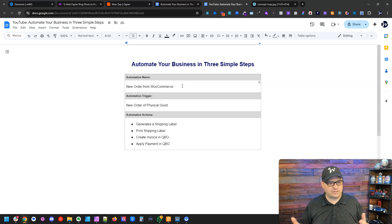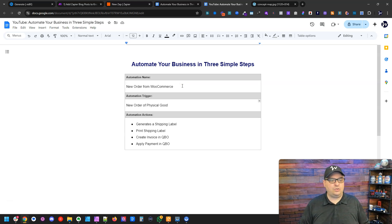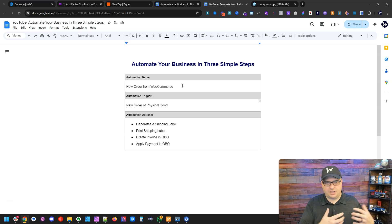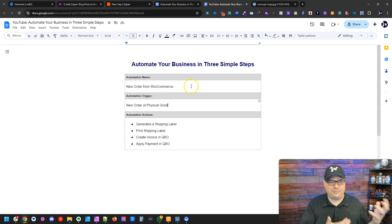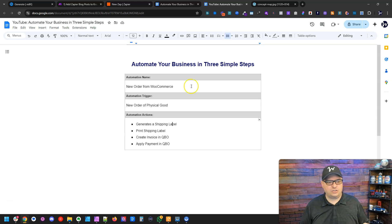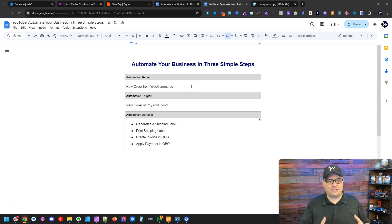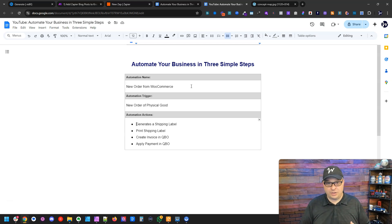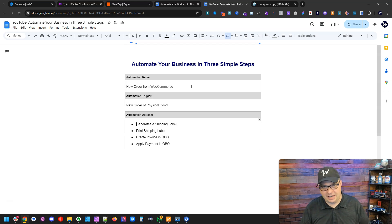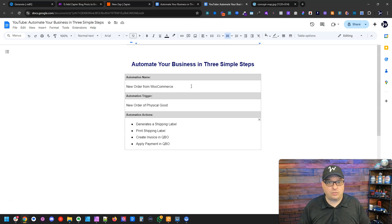Here, the automation name is a new order from WooCommerce. The automation trigger is a new order of physical goods — somebody goes to your website and orders five t-shirts. The actions that happen within your team: you're going to generate a shipping label, print that shipping label, create an invoice in QuickBooks, and apply a payment in QuickBooks. These are the steps that can generally be automated when an order is placed.